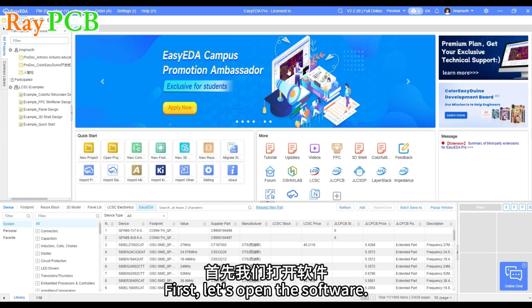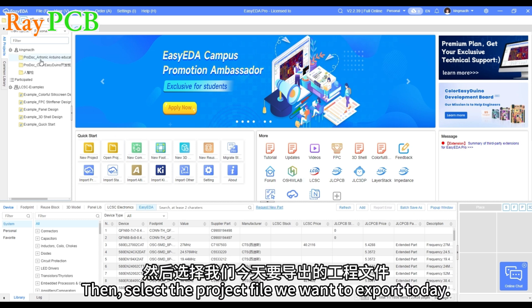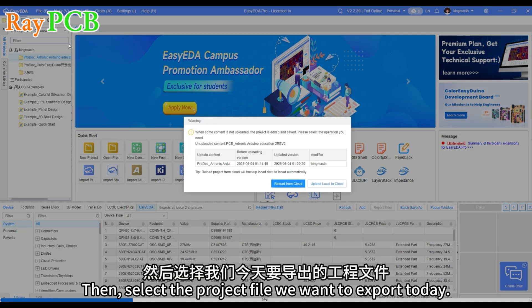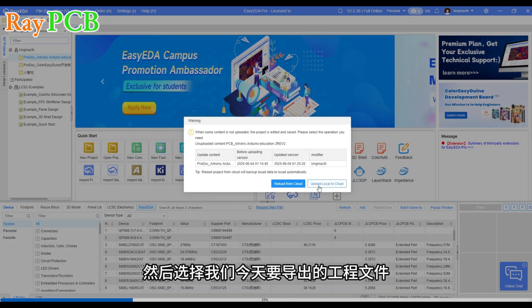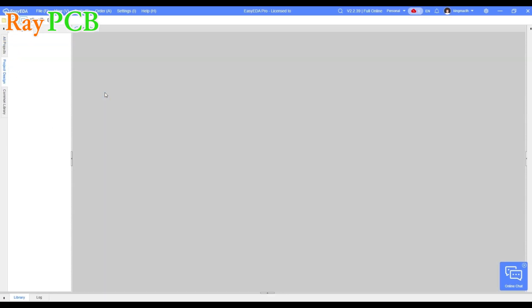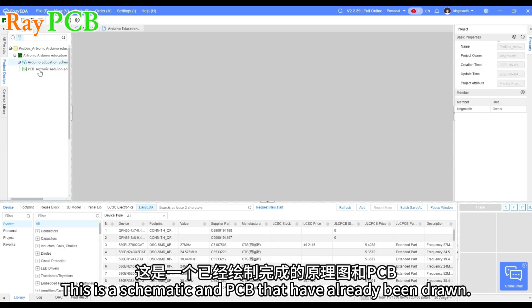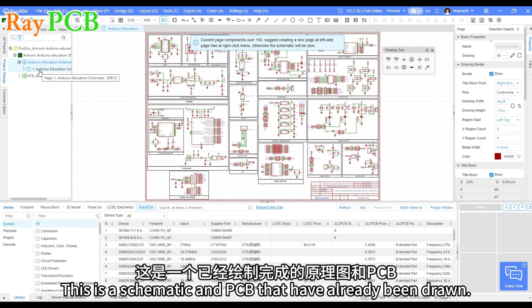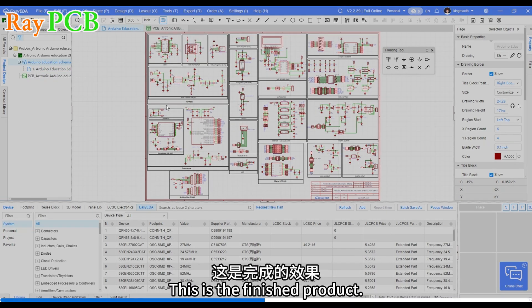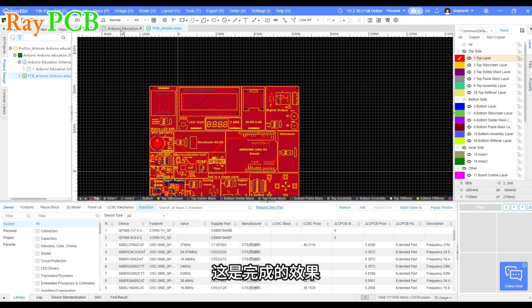First, let's open the software. Then, select the project file we want to export today. This is a schematic and PCB that have already been drawn. We can take a look first. This is the finished product.